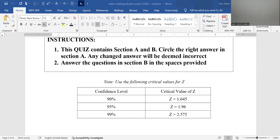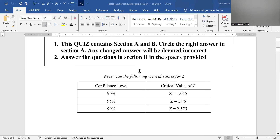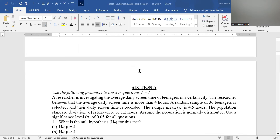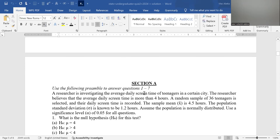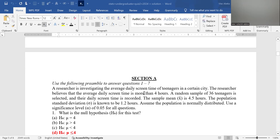Welcome to this series of videos on statistics. In this particular video, I'm going to talk about how to answer practical questions in the context of a quiz — specifically, it's feedback on a quiz that was written.